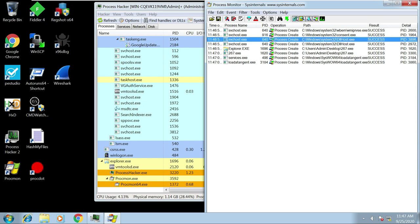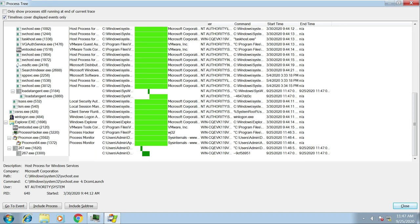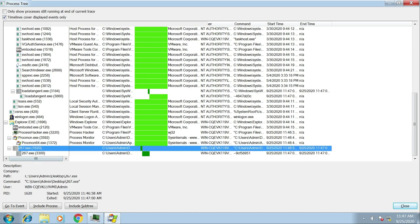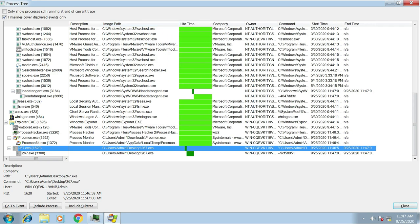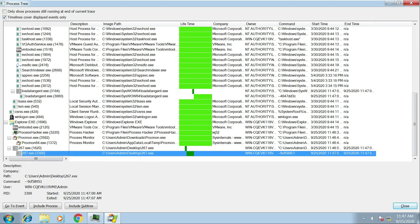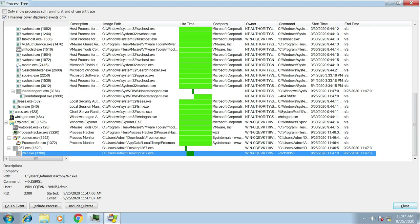If we go to Procmon and hit Ctrl+T to look at the process tree, we can see we have 267.exe which launched from the desktop, and we have this child process that it's created. What's happening here is this is the packed malware - as it's run it's creating a new process, and that process is then being hollowed out and memory is being allocated within that process.